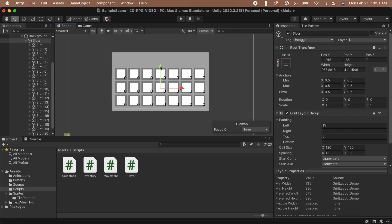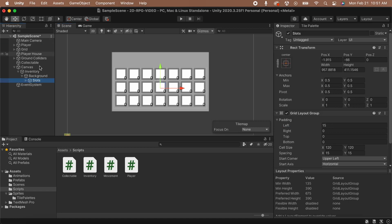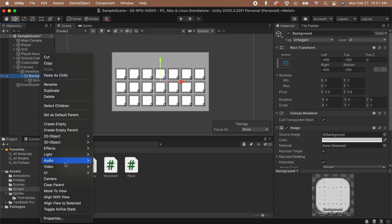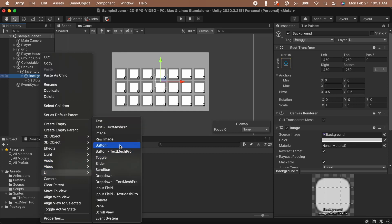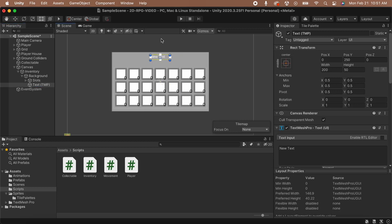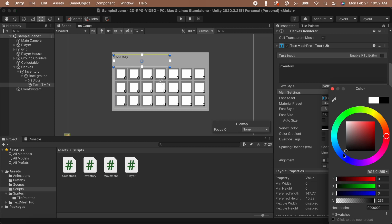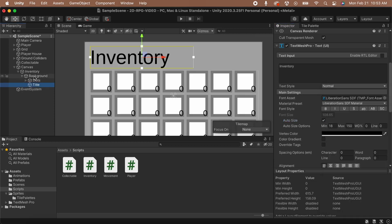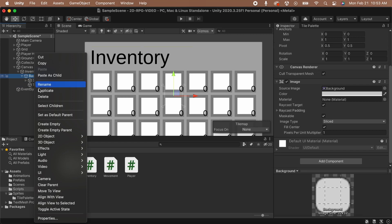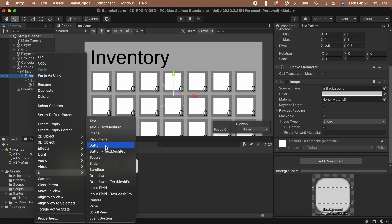I think that we should add a title to the inventory so when players open it up, they know it's the inventory. Right-click on the background panel, select UI, and then select TextMeshProText. Let's move this to the top of the panel and resize it so it fits nicely. In the inspector, I'm going to set my font color to black and the vertical alignment to center. Next, I'm going to set the anchor to be top left. We're almost done setting up our inventory UI. Let's add a button so that the player can close the inventory with the mouse. Right-click on the background, select UI, and then select TextMeshProButton.